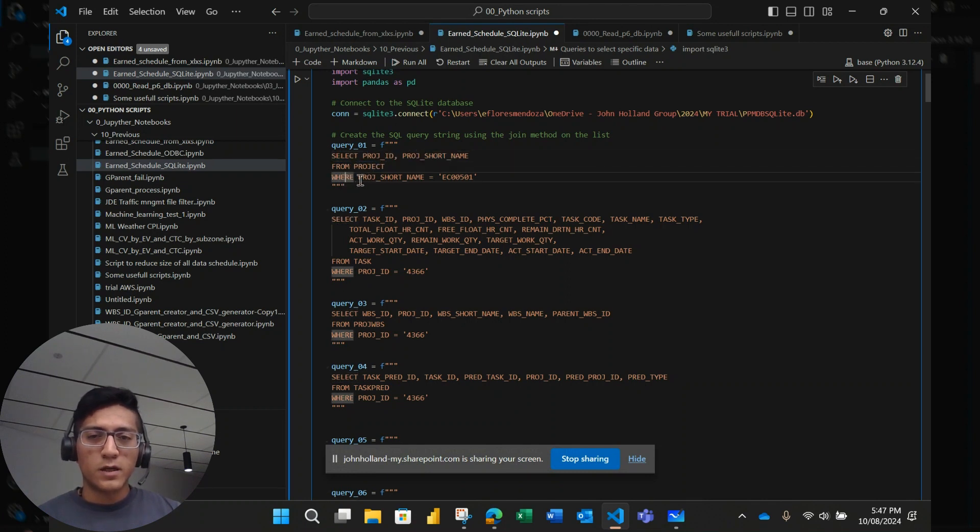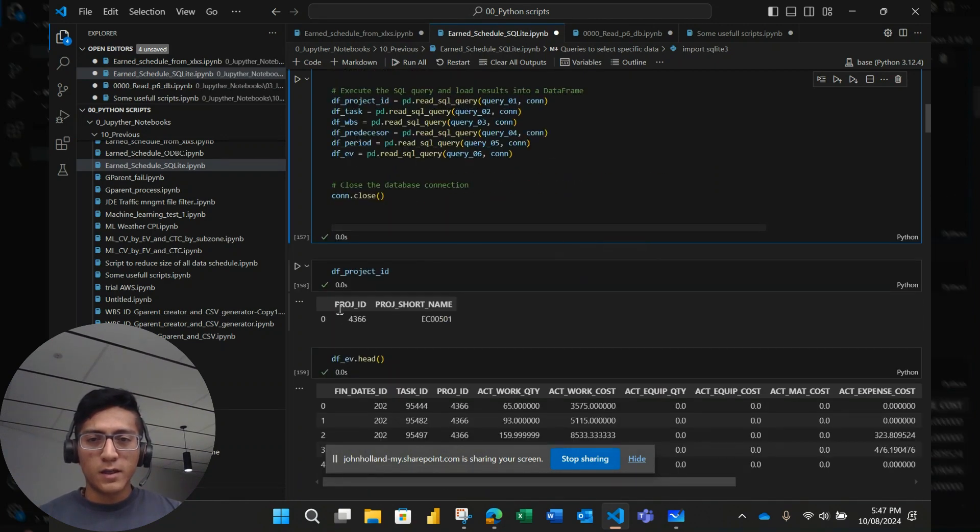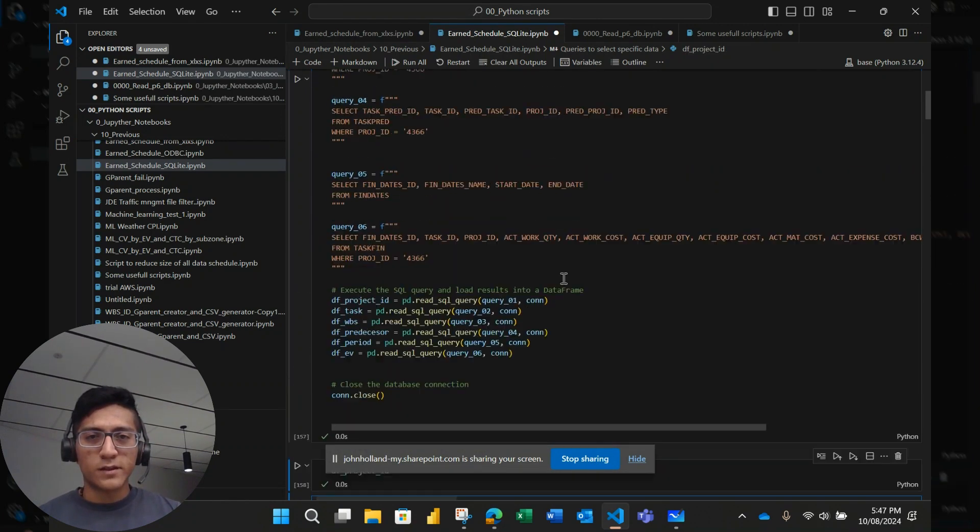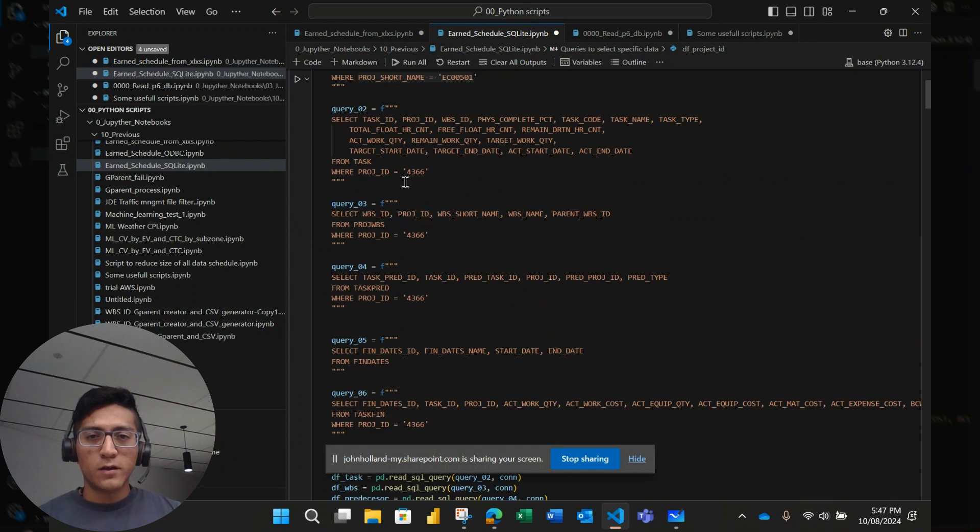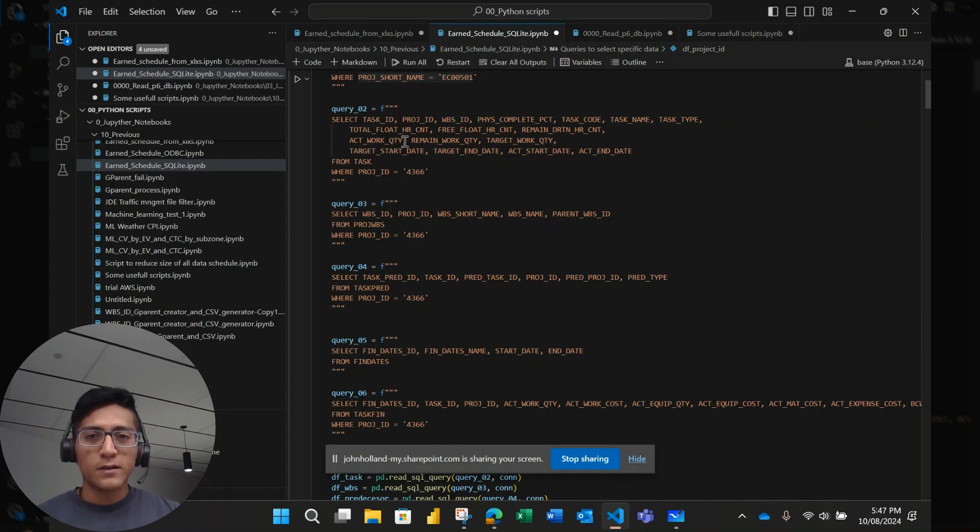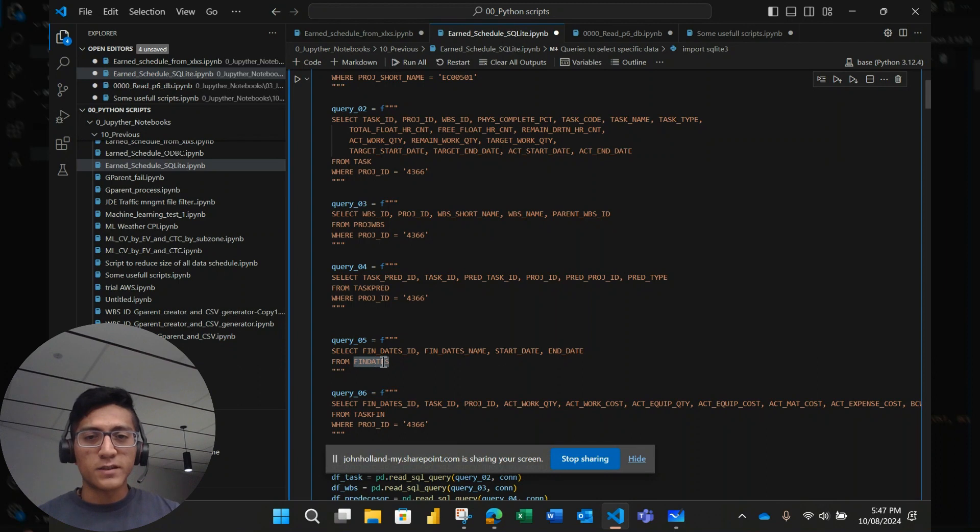And the way to read this is to select these columns from this table, project, where I'm selecting specifically this project, EC0051, which is the project I've been talking in the past videos. And the project ID for this project is 4366. So I'm going to upload the next tables just where the project ID is equal to 4366. So all these tables here, what they do is like selecting information like task table, WBS table, predecessors table.